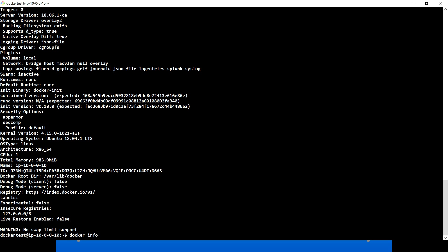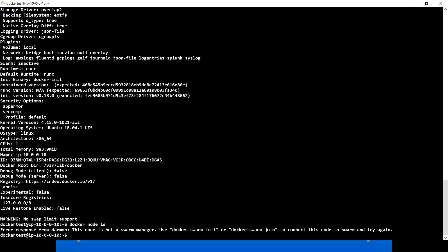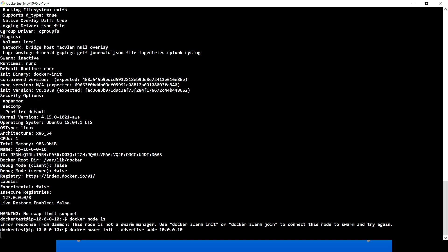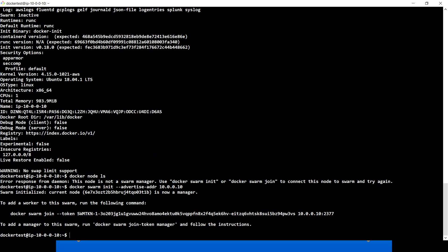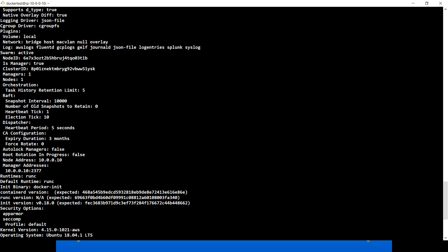If I run the init command again — docker swarm init --advertise-addr with the IP — since the swarm mode is no longer running and there's no manager or node (we can verify with docker node ls, which gives an error saying this node is not a swarm manager), I'll re-initialize this machine as a manager. Now running docker info again shows that swarm is active once more.